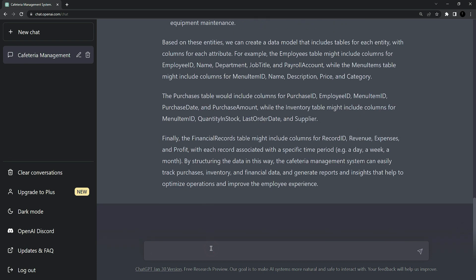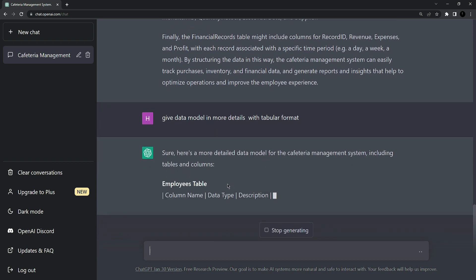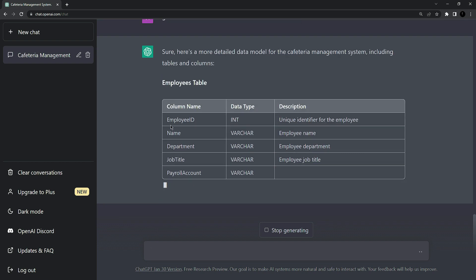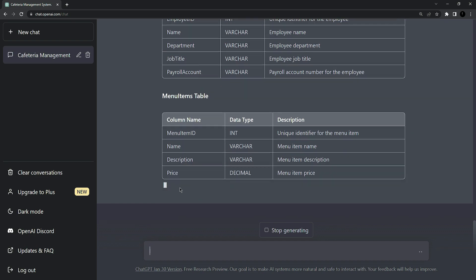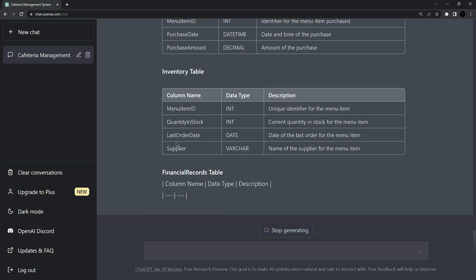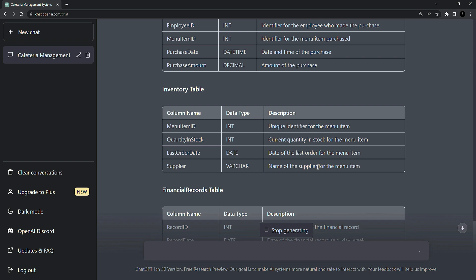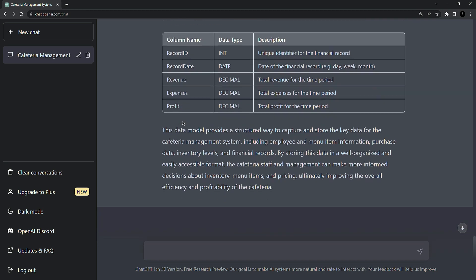We can ask ChatGPT for a tabular format for this data model. I'm going to type: 'Give the data model in more detail in tabular form.' It should give us a tabular format. It created a table with entities — job title, menu items — and then it goes on to purchases as well, defining the data type and description for each. So far it gives us a structured and more detailed data model, as well as a use case model.